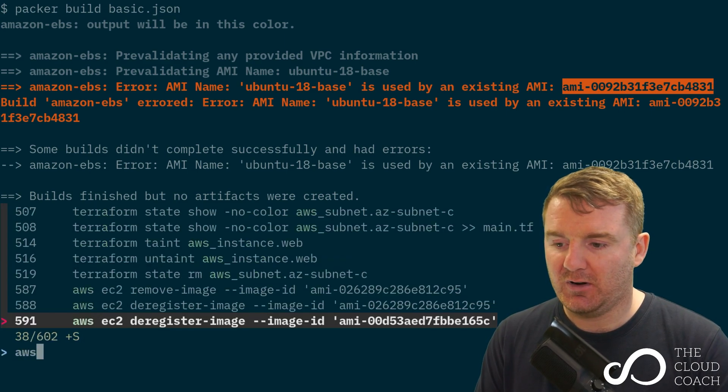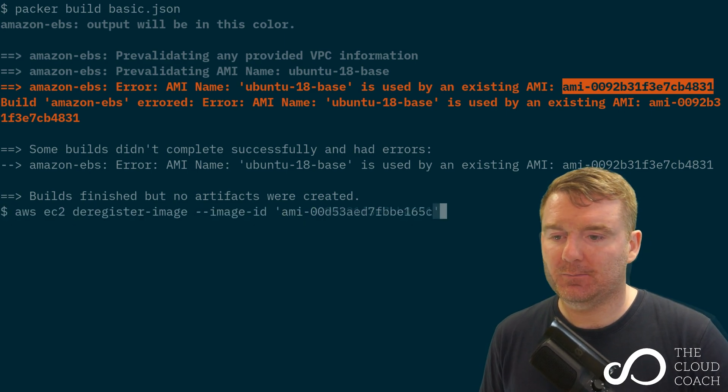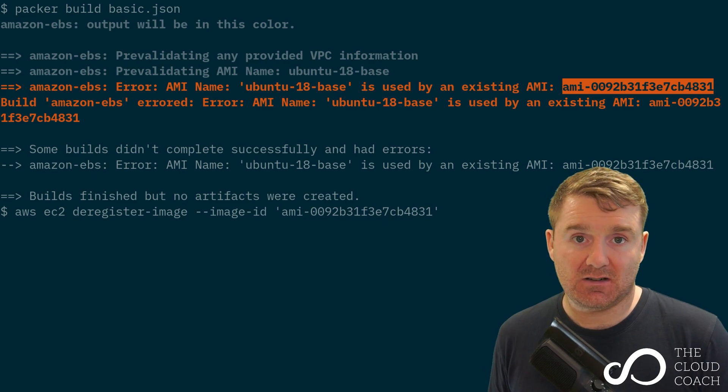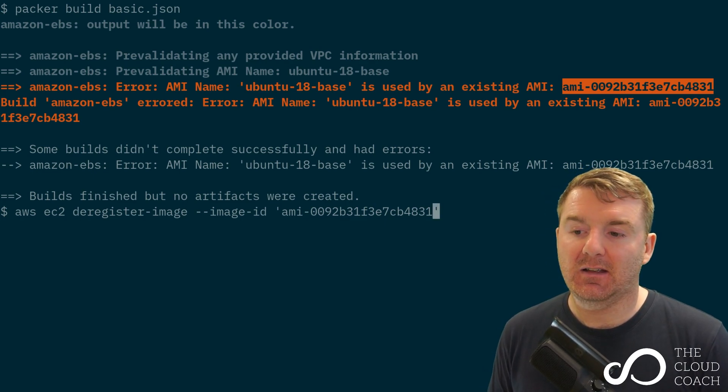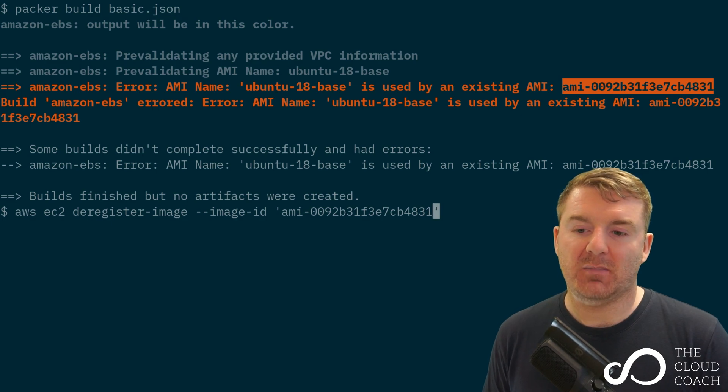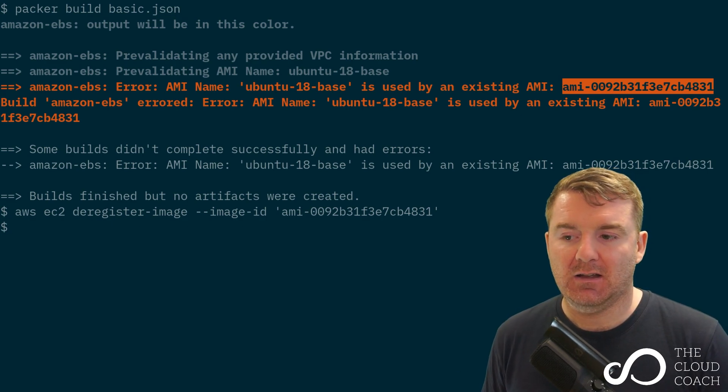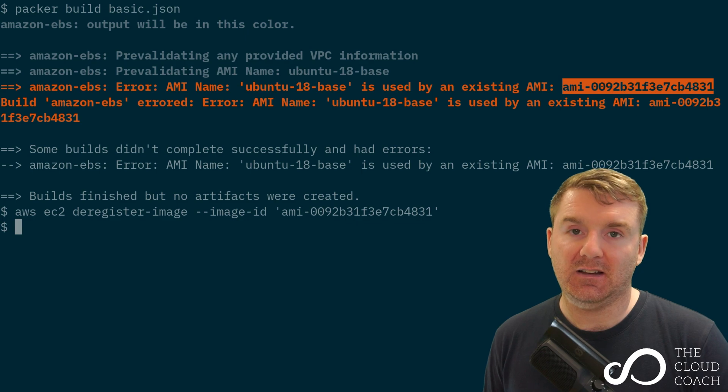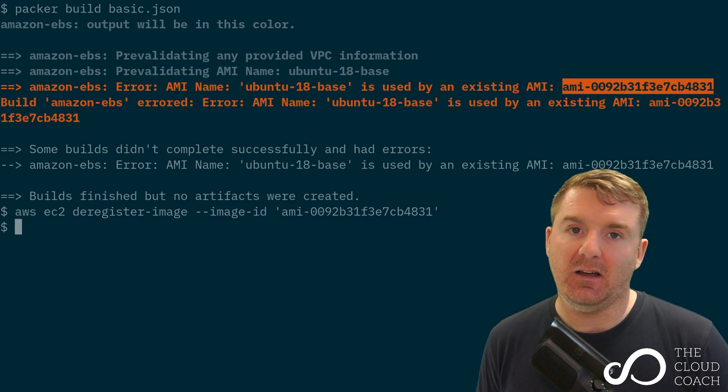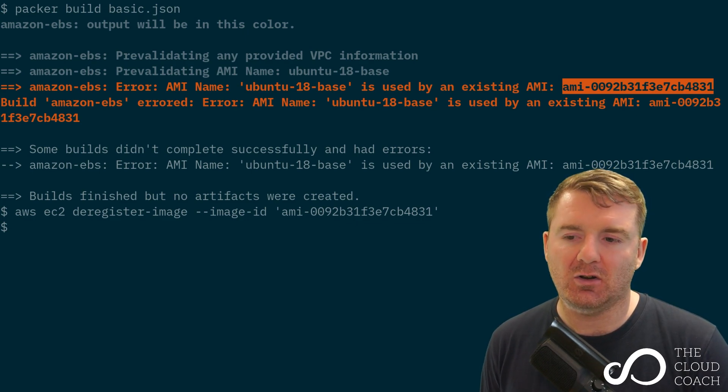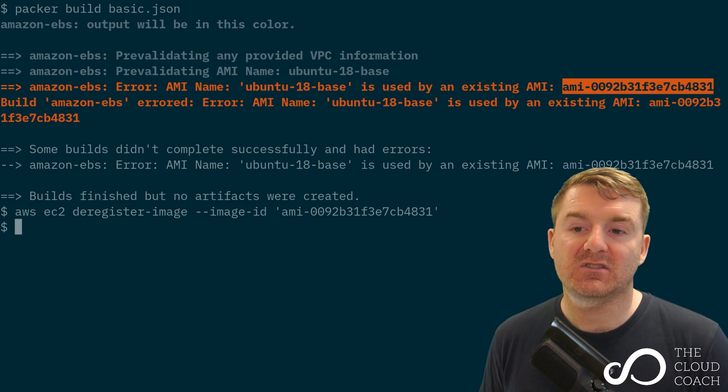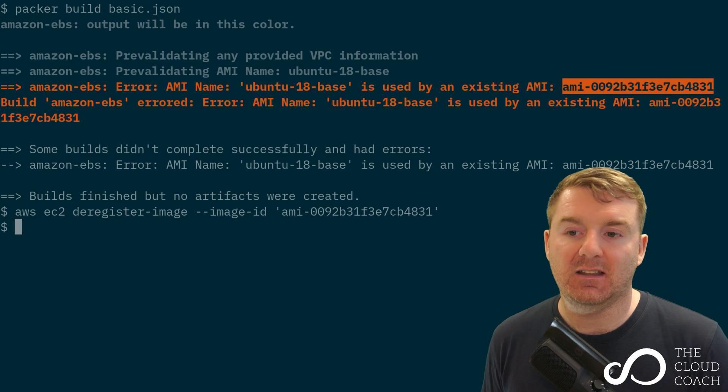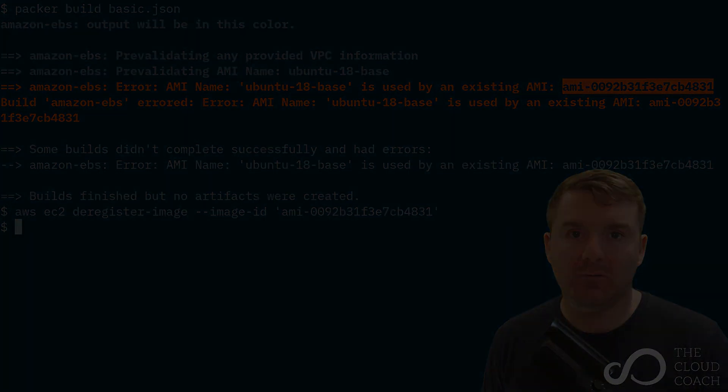I'm going to go ahead and delete this AMI right now. I'm going to bring up a previous command using the AWS command line interface. I'm going to access the EC2 subcommand and deregister the image based on this image ID. AWS will delete that for me. If I rerun this command now, which I'm not going to do because it takes a long time, I won't see that error because the AMI name is now available.